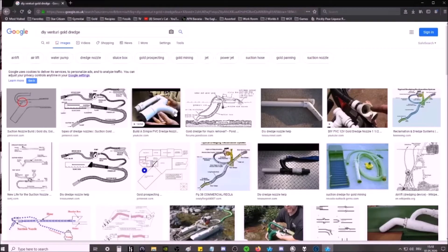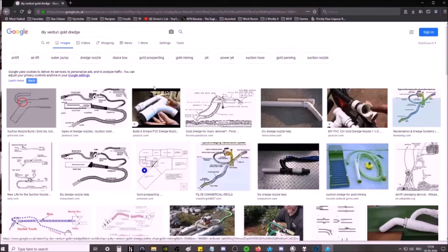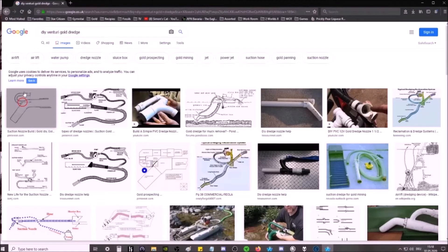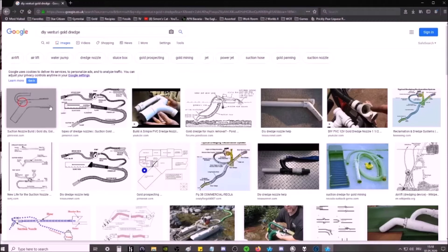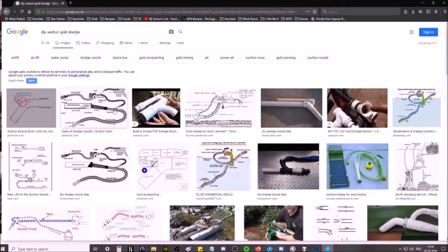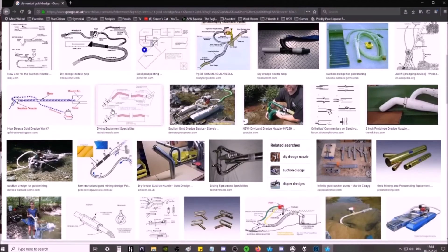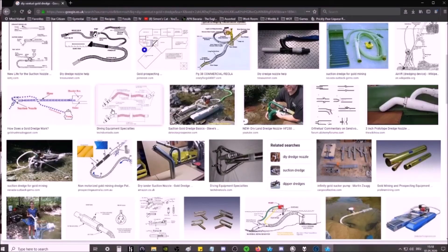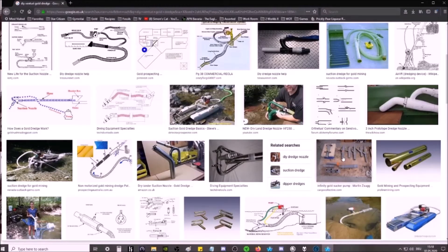Now, this is how most people make a Venturi pump. You'll see they'll take a smaller tube, they'll try to bring it in, they have the water flowing in one way and out another. You'll notice the suction here is the same size as the main tube, and they're trying to use a smaller tube to create that jet. This is not how a Venturi pump works.